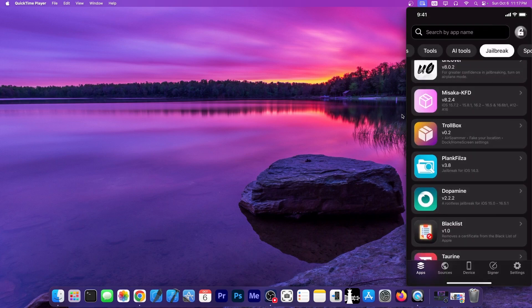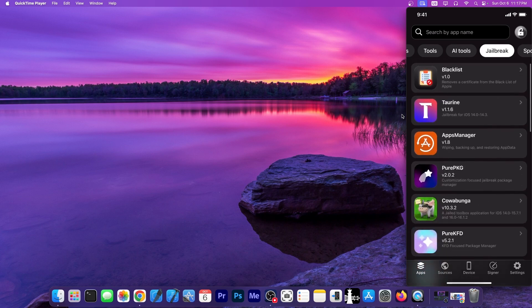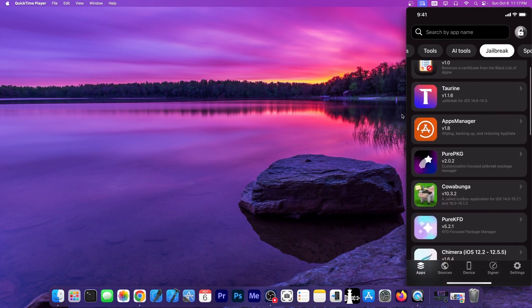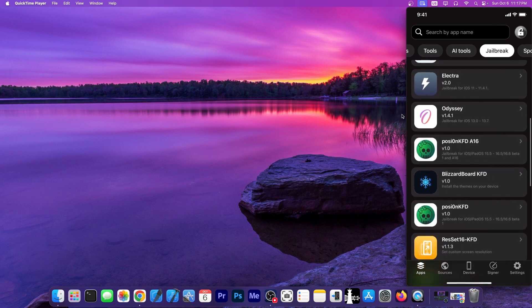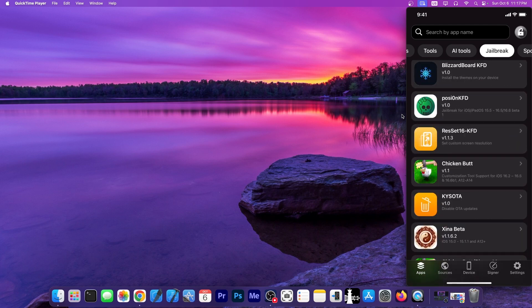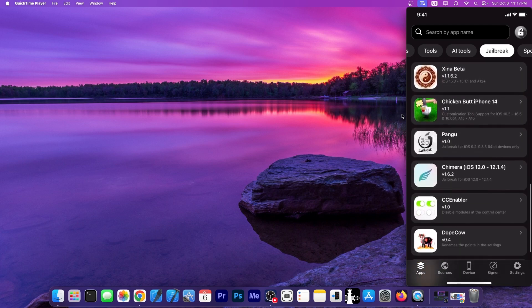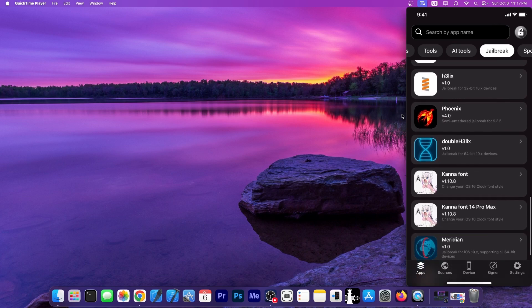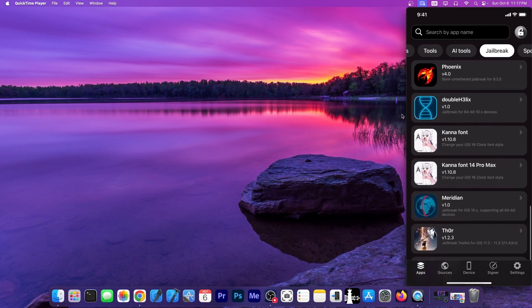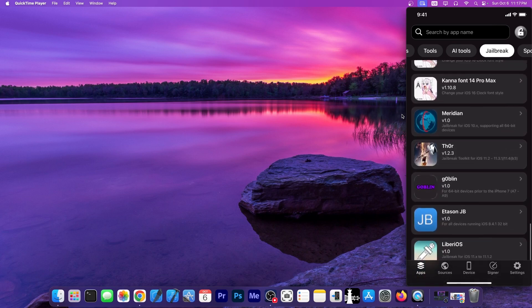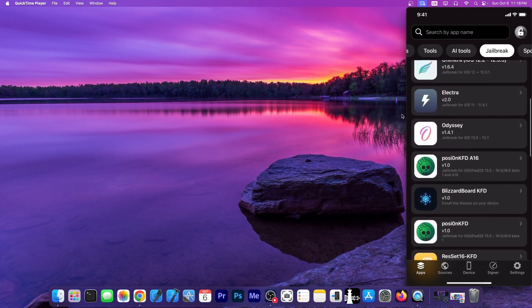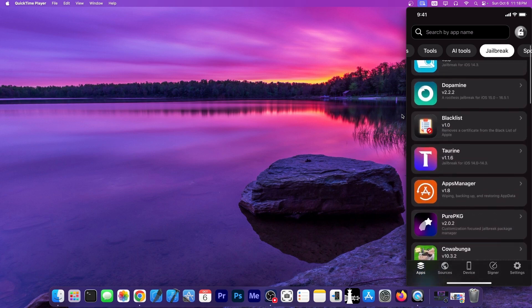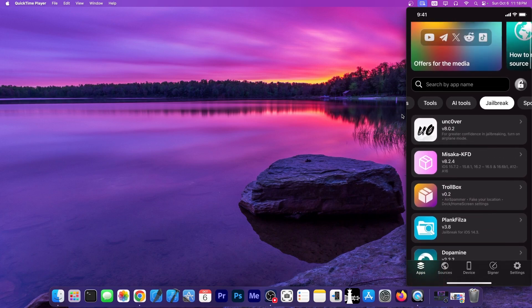And they have a huge catalog of jailbreak applications, including Taureen and PurePKG, Cowabanga, Electra, Odyssey. They even have Blizzard Board. They have ResSet 16 and many, many others. As you can see from here, they have jailbreaks spanning all the way down to iOS 9, so you would be able to install quite a lot of them in here in one single place. You can sign them without the computer, and these jailbreaks are all free.